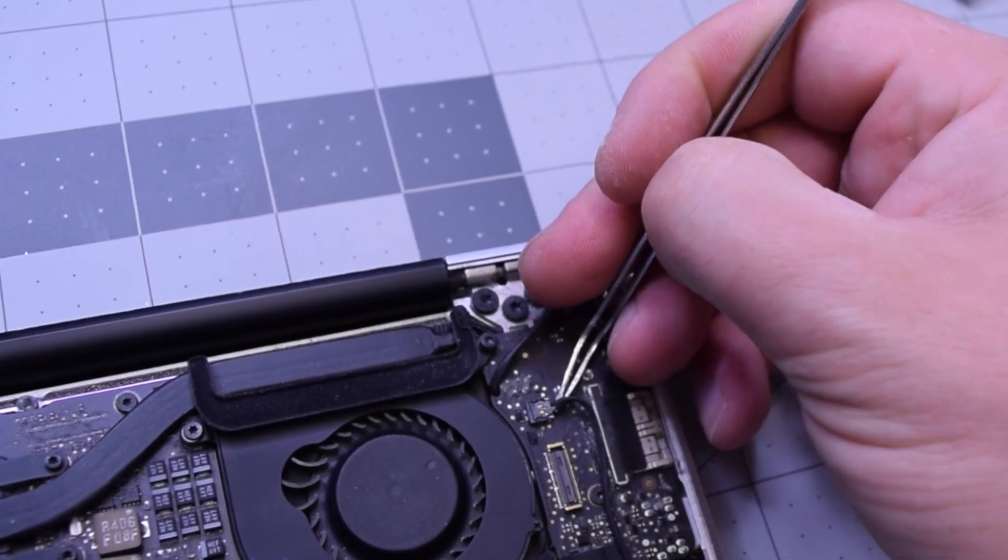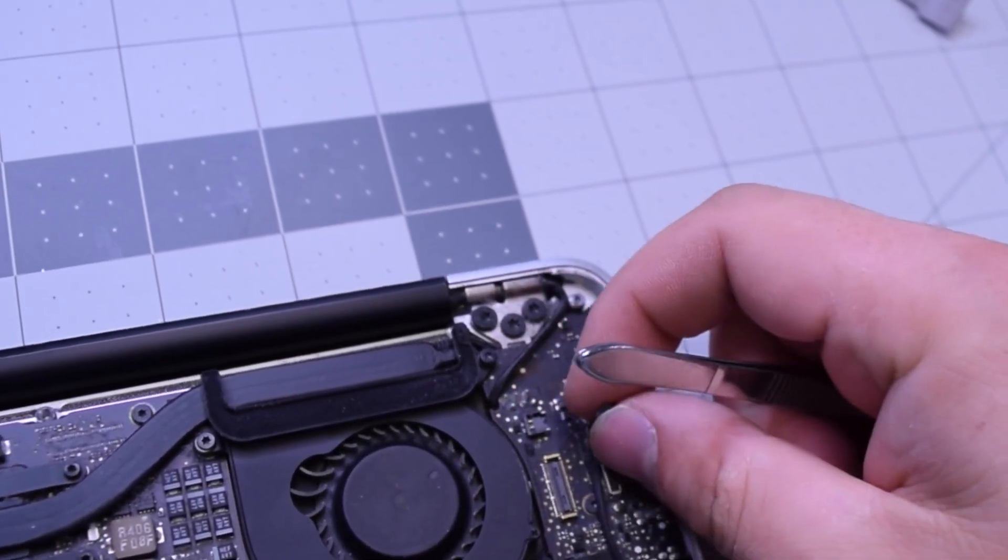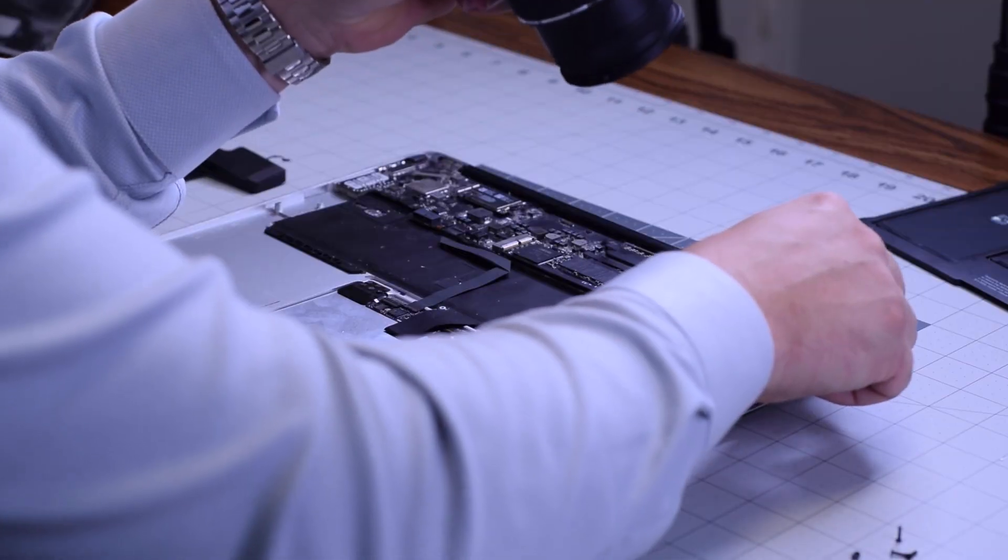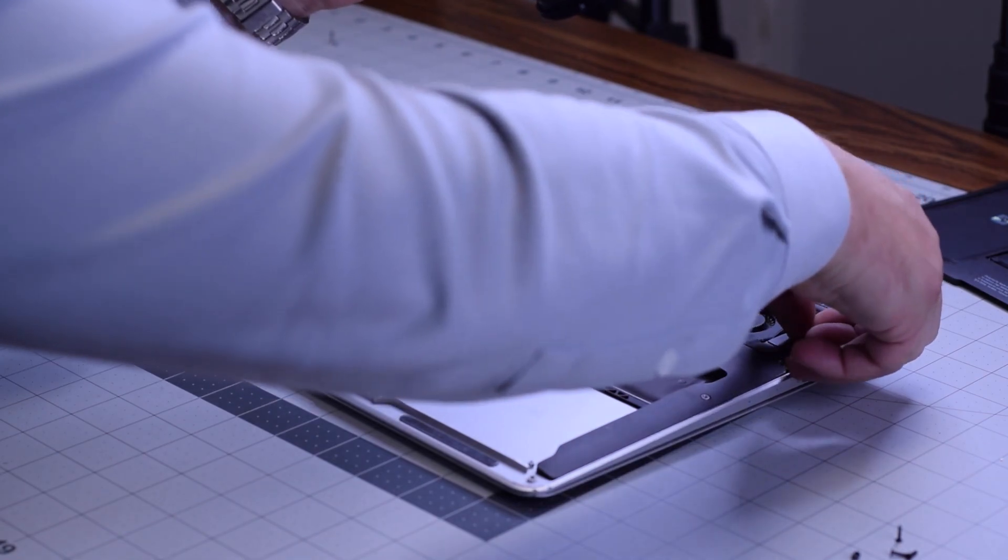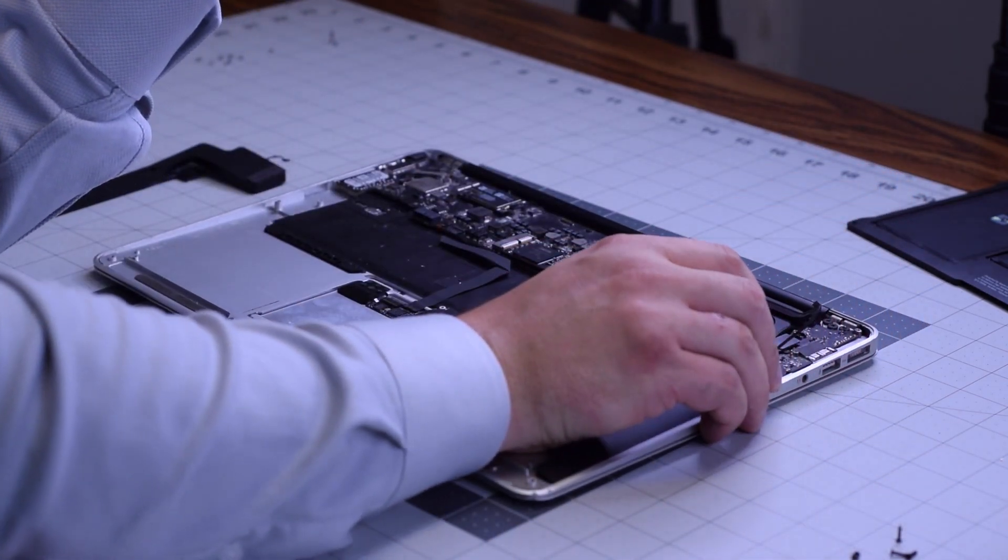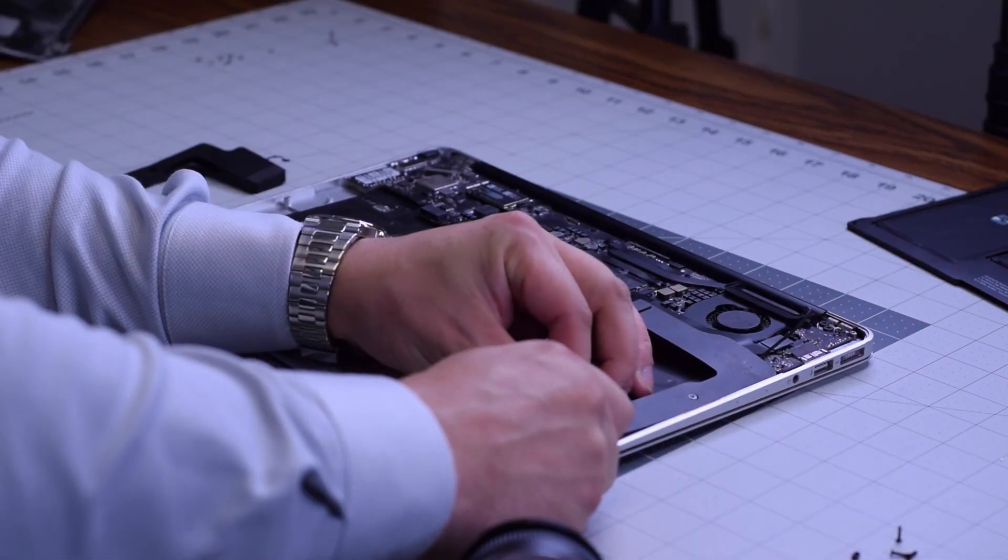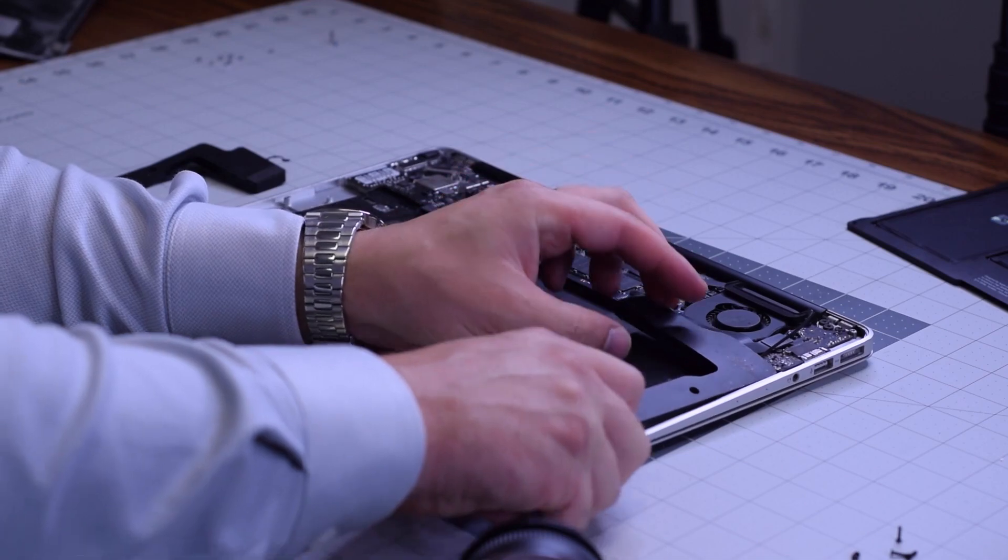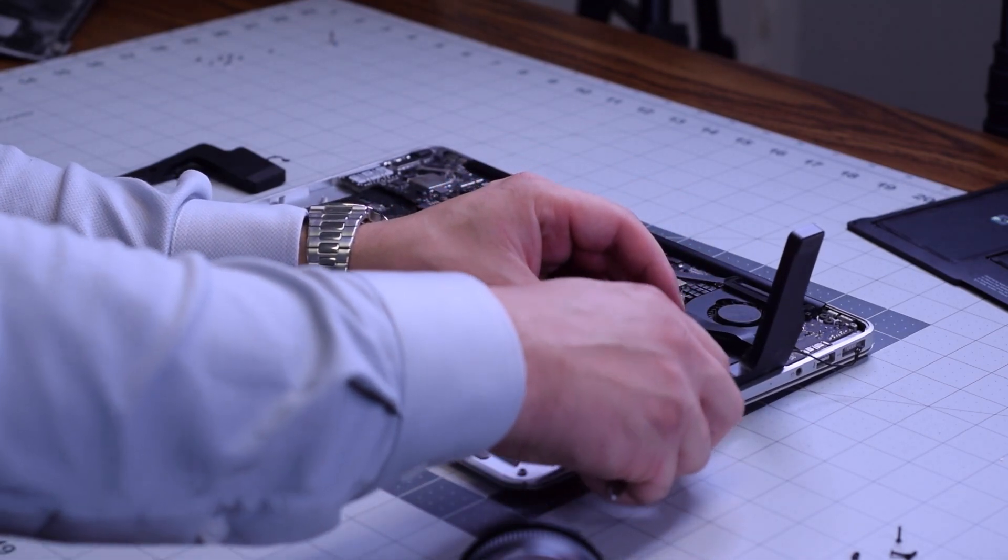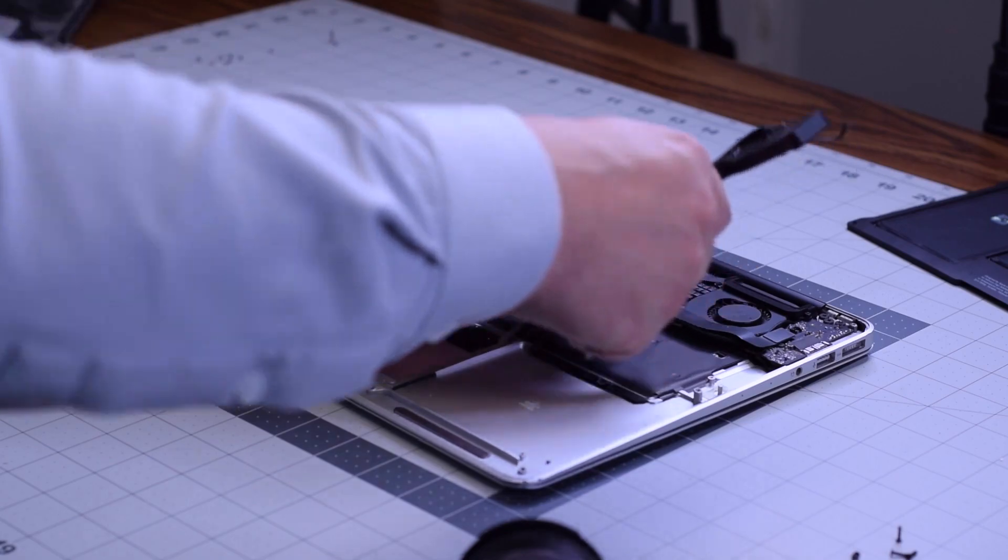Now for the right speaker, the same thing. Pop out its connection first. Once the connection is out of the way, use gentle force to pry the speaker out of the case. It's glued in.